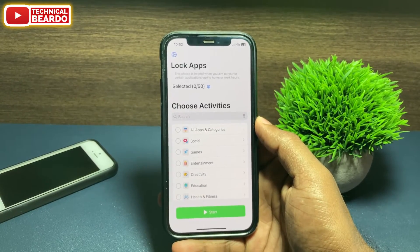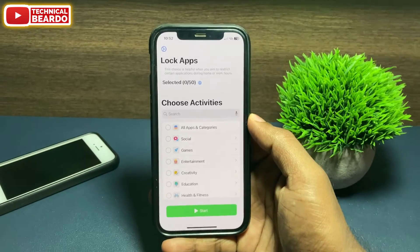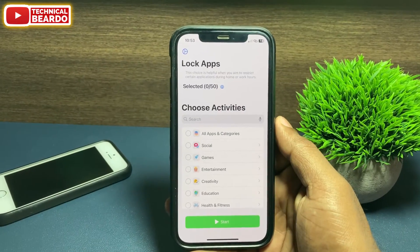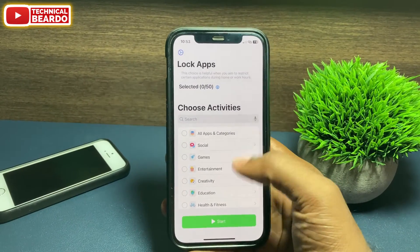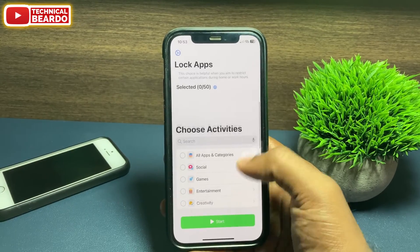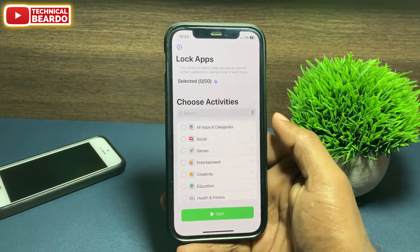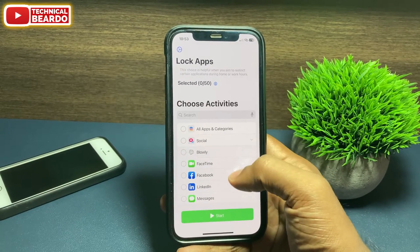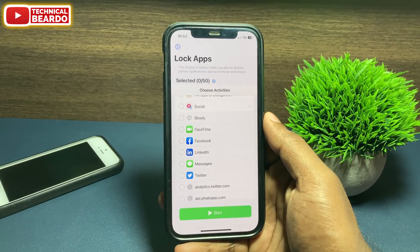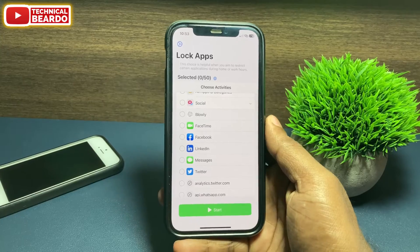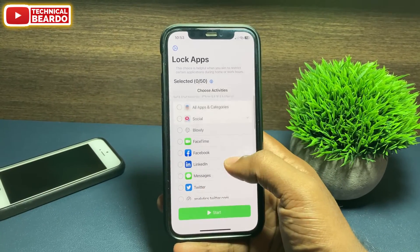Now you will see multiple categories of applications, like Social, Games, Creativity, Health and Fitness, etc. If you want to lock any application, go to the relevant category. For example, Twitter and Facebook come under the Social category. Tap on Social and scroll down to see all applications listed under that category.